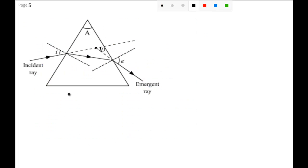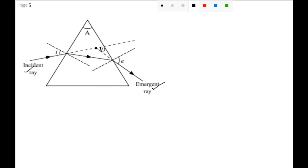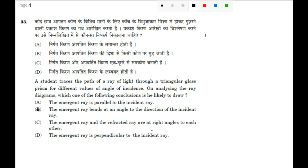So you see here, this is your incident ray, this is your emergent ray, and if you extend this incident ray and emergent ray, it will meet here at point D. This is your angle of deviation, so let's discuss now.